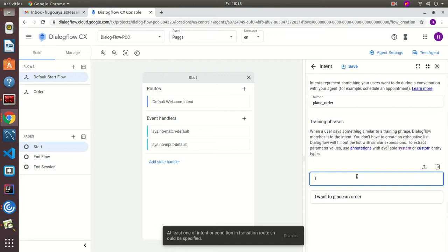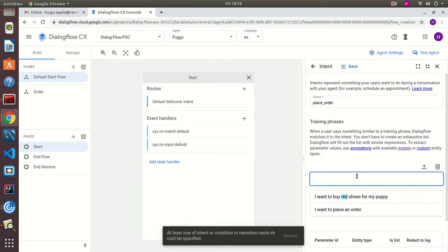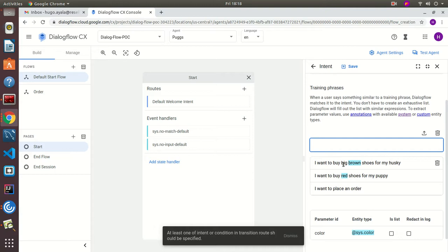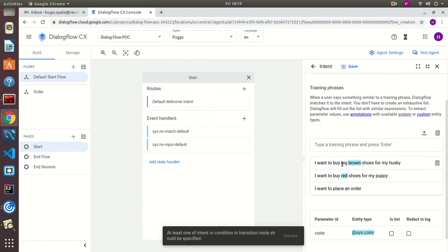Let's also add 'I want to buy red shoes for my puppy.' As you can see, the color was immediately recognized as a system entity. But if I add 'I want to buy big brown shoes for my husky,' brown is recognized but 'big' is not recognized at all — this is because size needs to be defined as a custom entity.